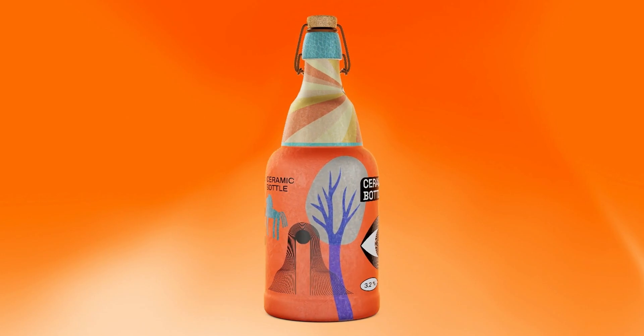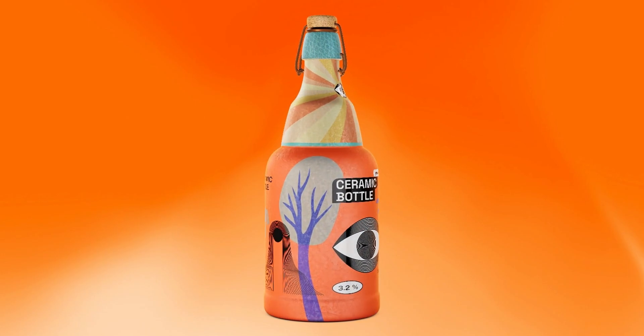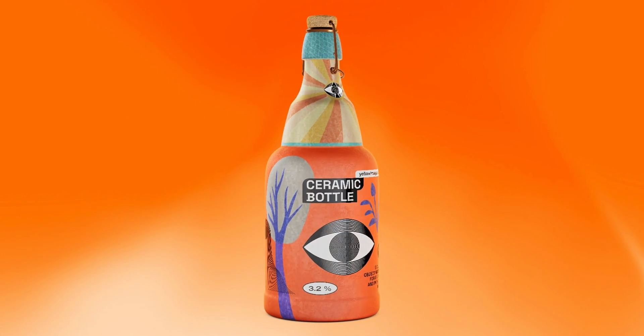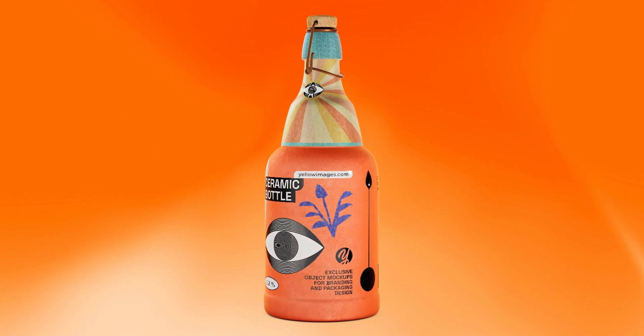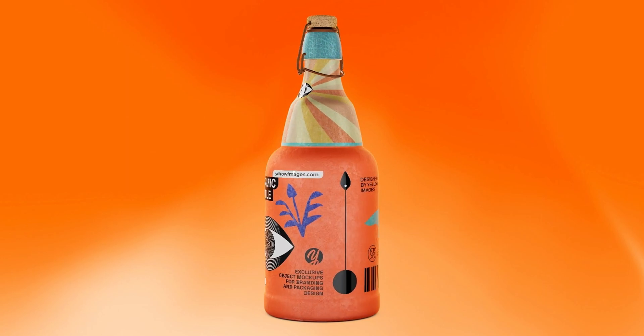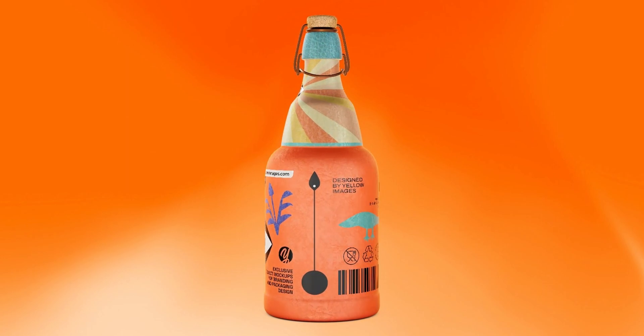Thanks for joining us in creating a ceramic bottle design. We hope this has been helpful for you. See you in the upcoming tutorials.